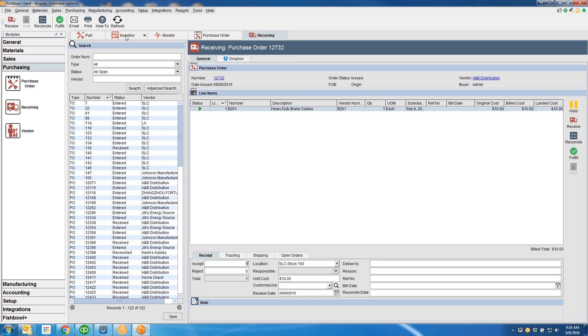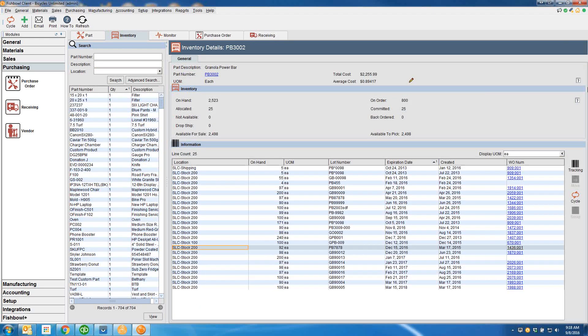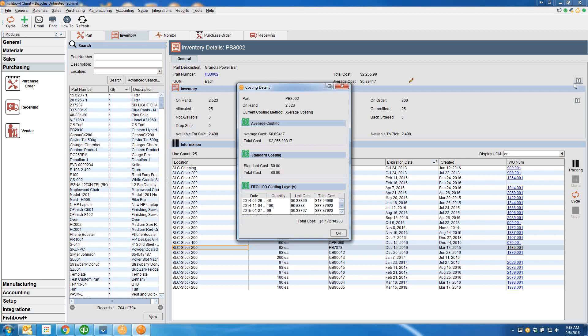Fishbowl, by the way, when it comes to costing methods, does offer FIFO, LIFO, a standard costing method, and a weighted average.